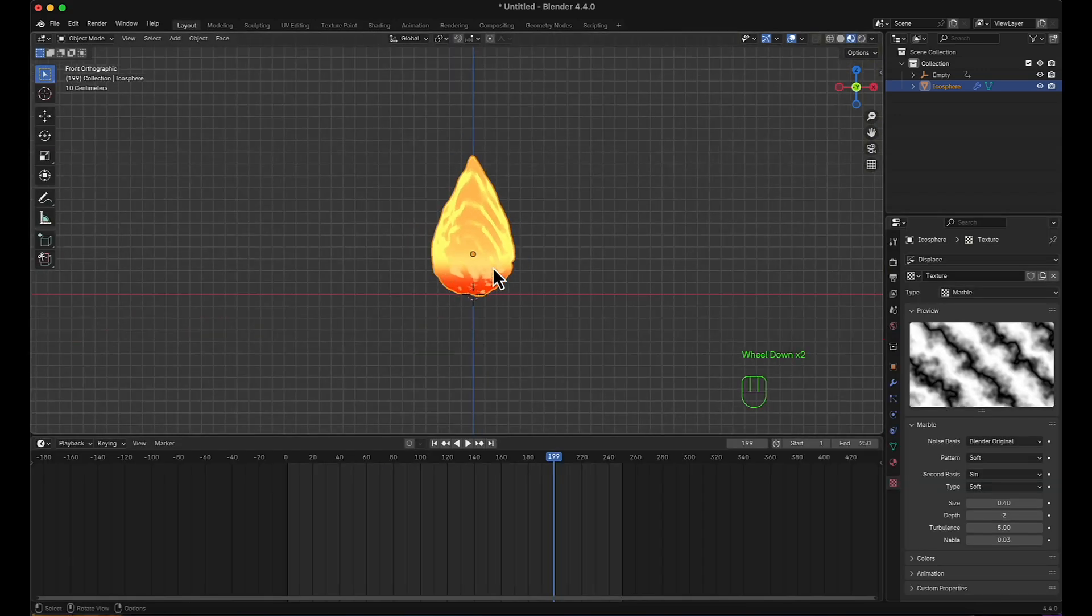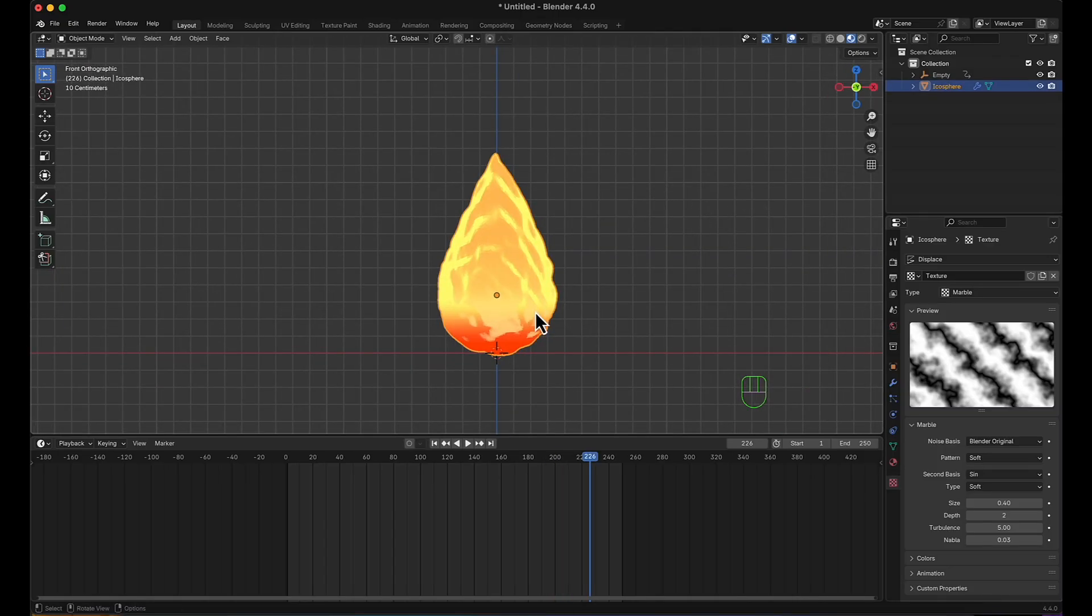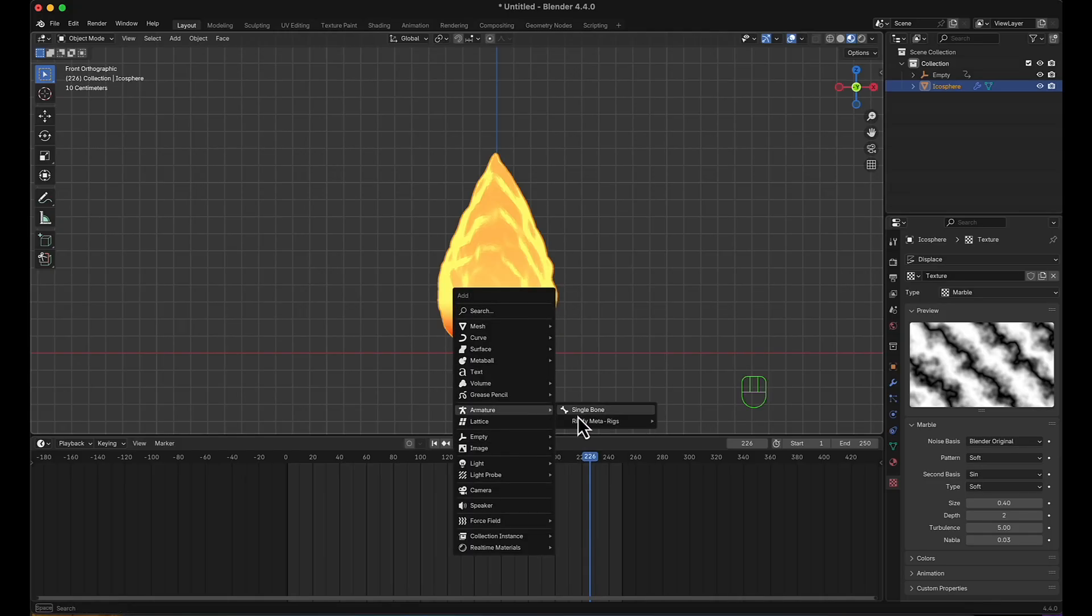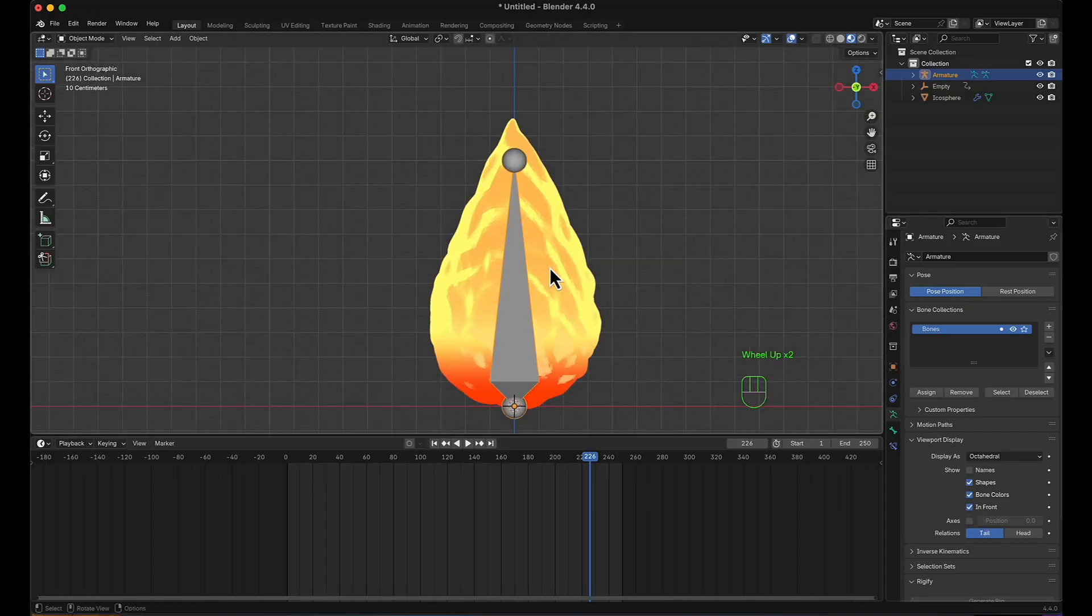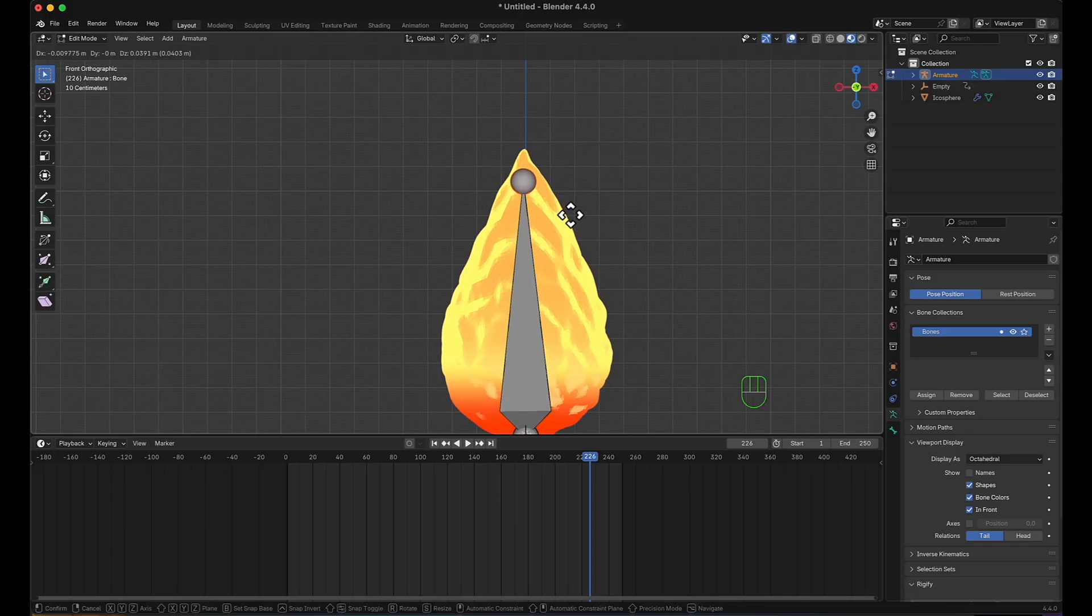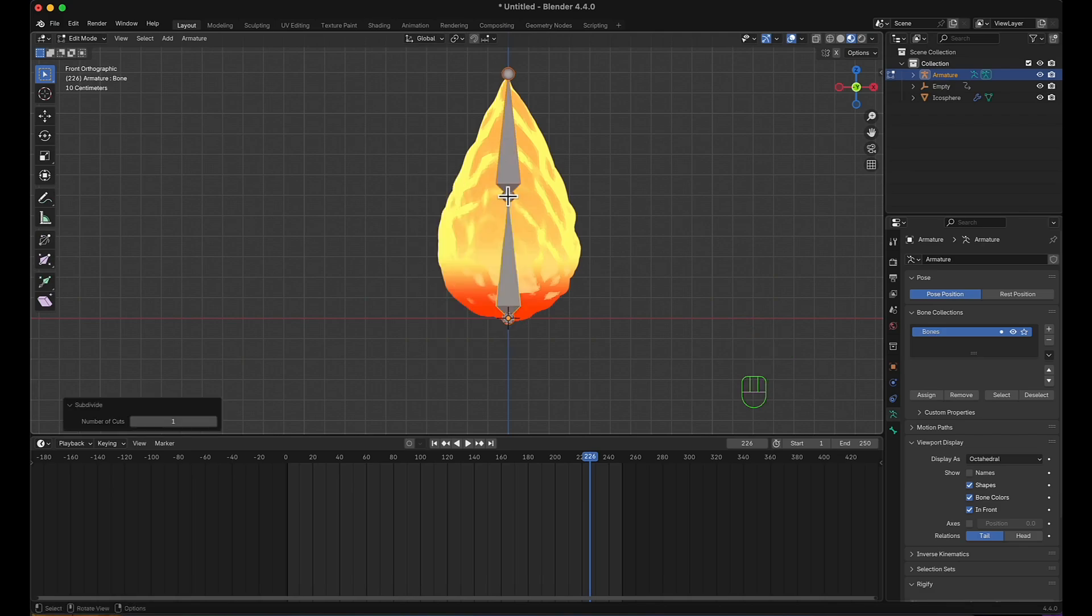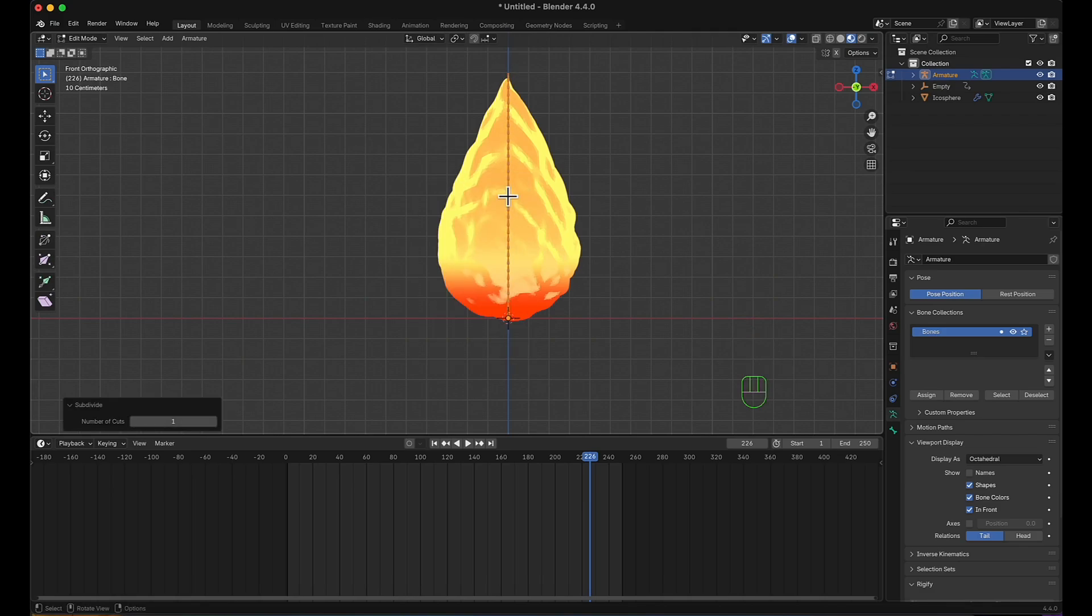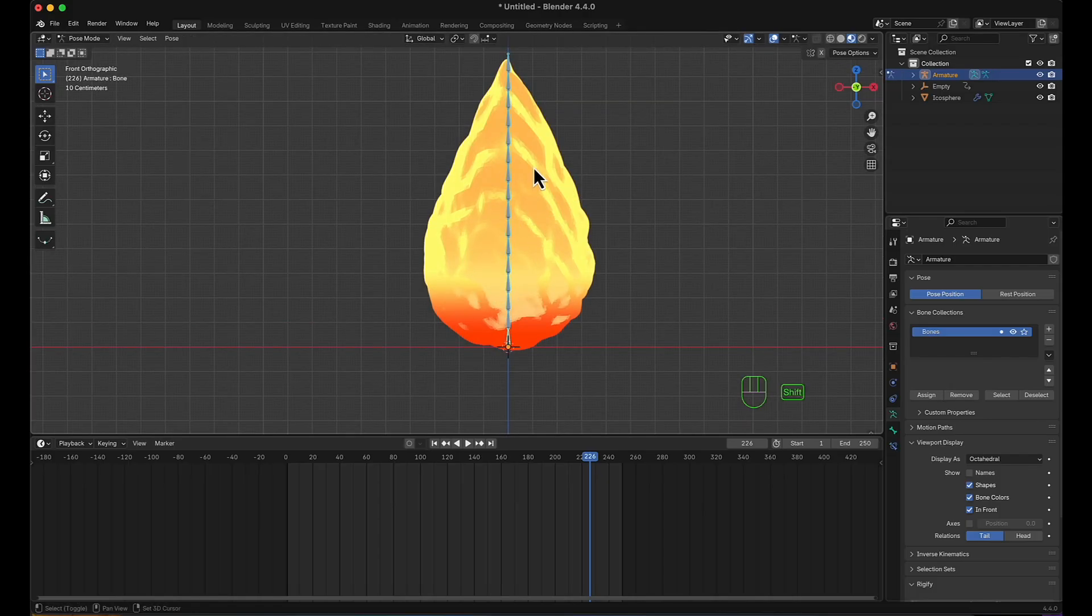Head back to layout to make the fire move. I'm going to add an armature, single bone, move to viewport display, always in front, and go into edit mode. I'm going to select this and move it all the way out. Now I'm going to subdivide many times. Moving to pose mode now.